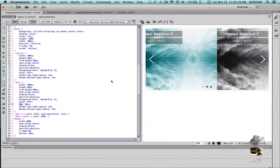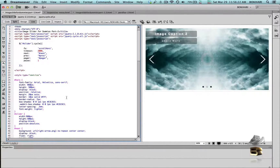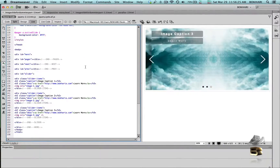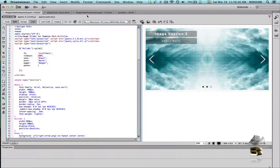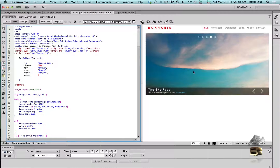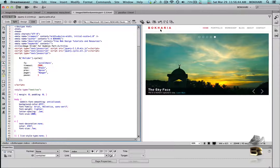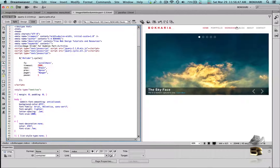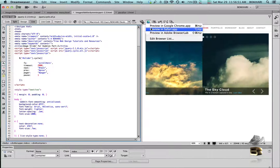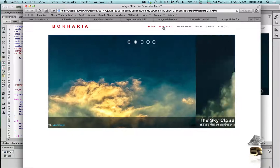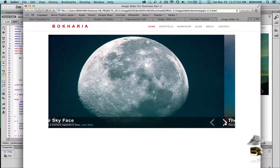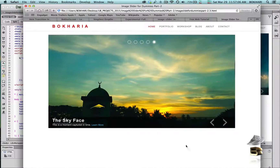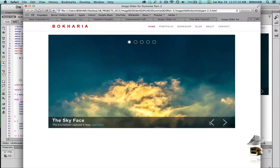So let's get back to Dreamweaver. This was the first image slider we created in the previous video — these are the codes we had. It took us around 47 minutes, which is a really long time for creating an image slider. But if you take time to build something, it's going to stay forever. In this image slider I've added the header, brand name, and navigation, beautifully placed. Let's check it in Safari — really neat and clean, and the image slider looks awesome.